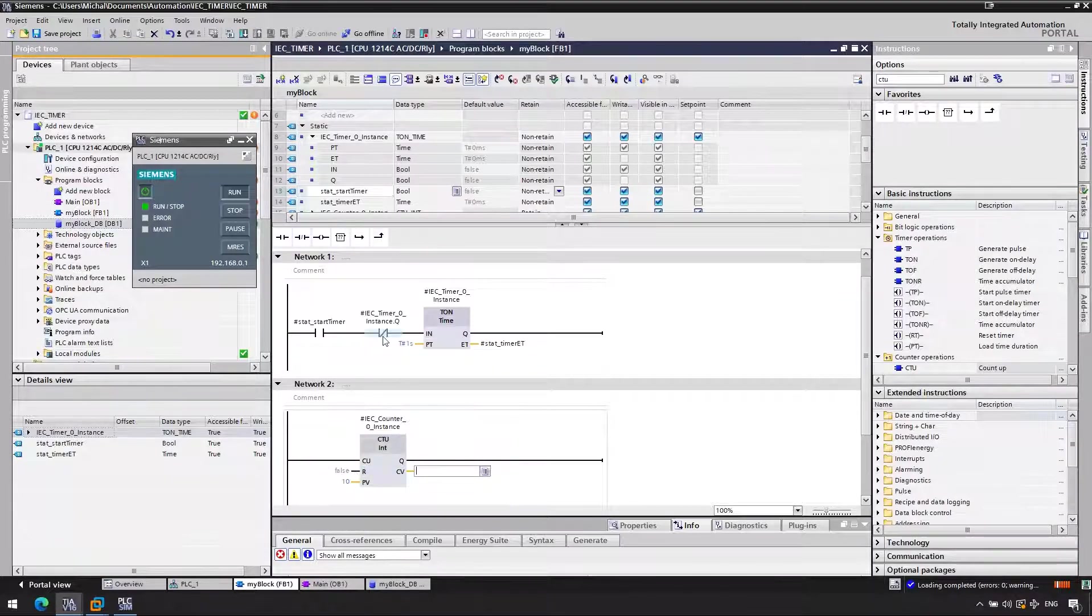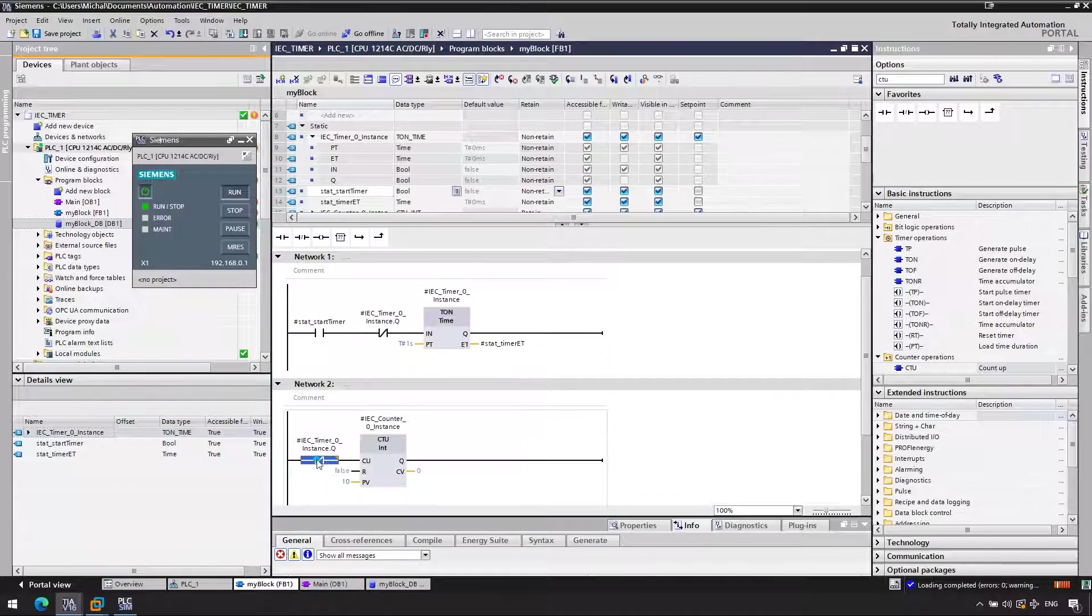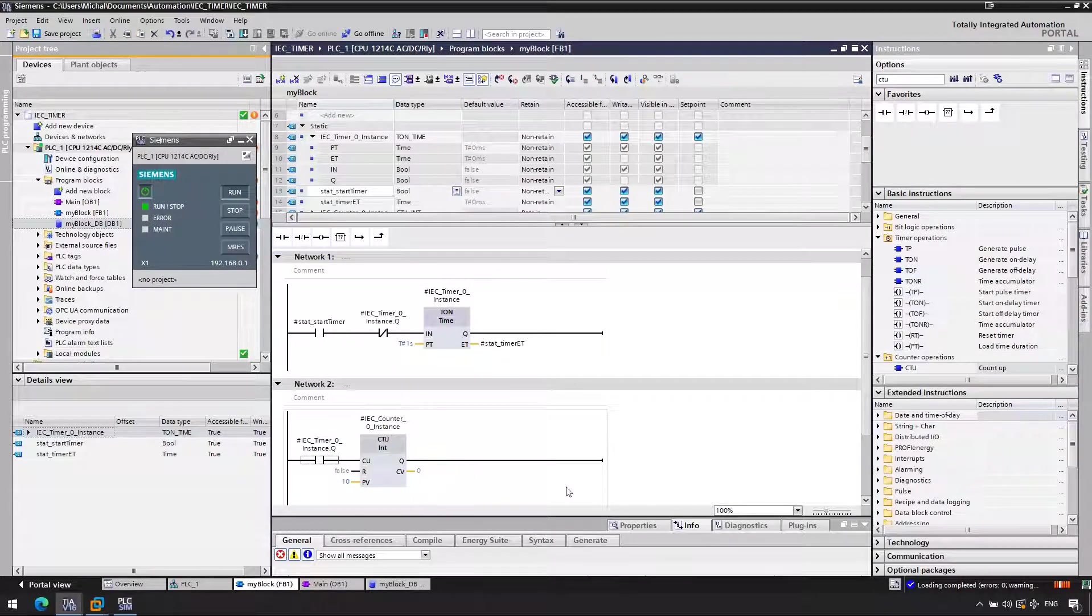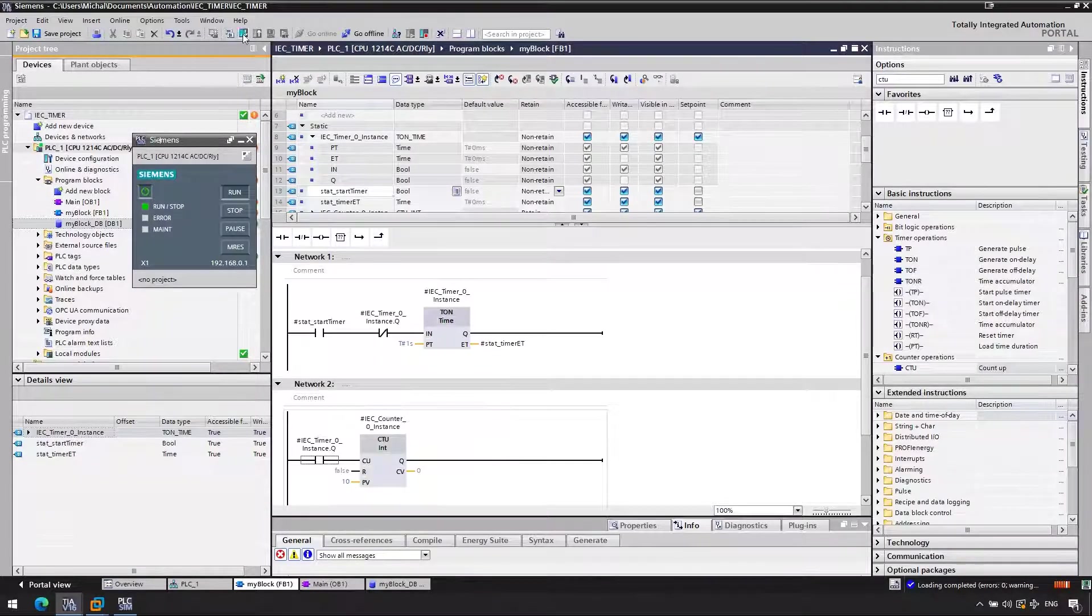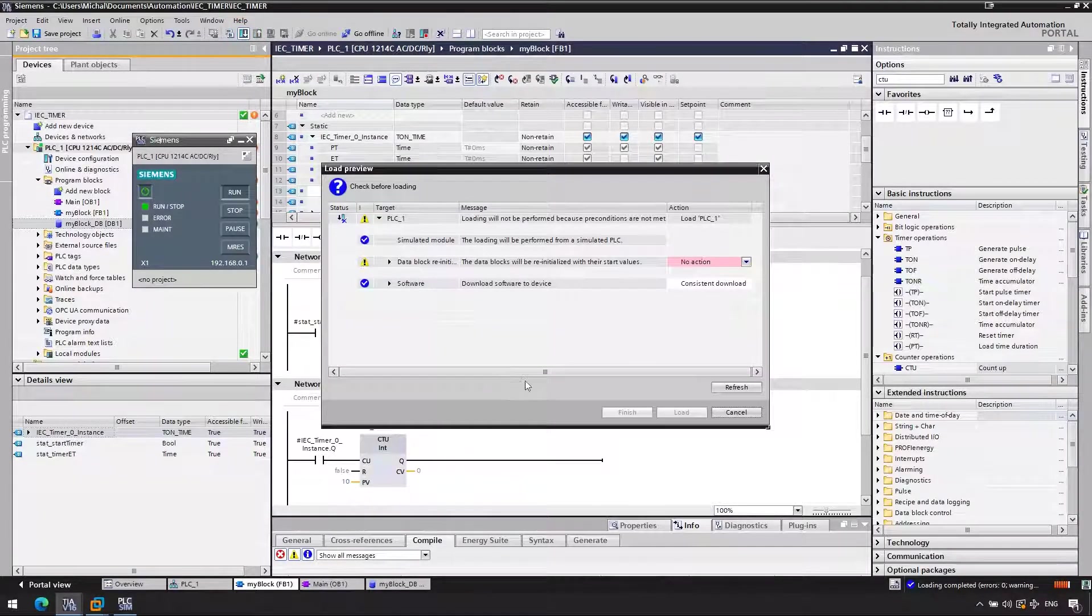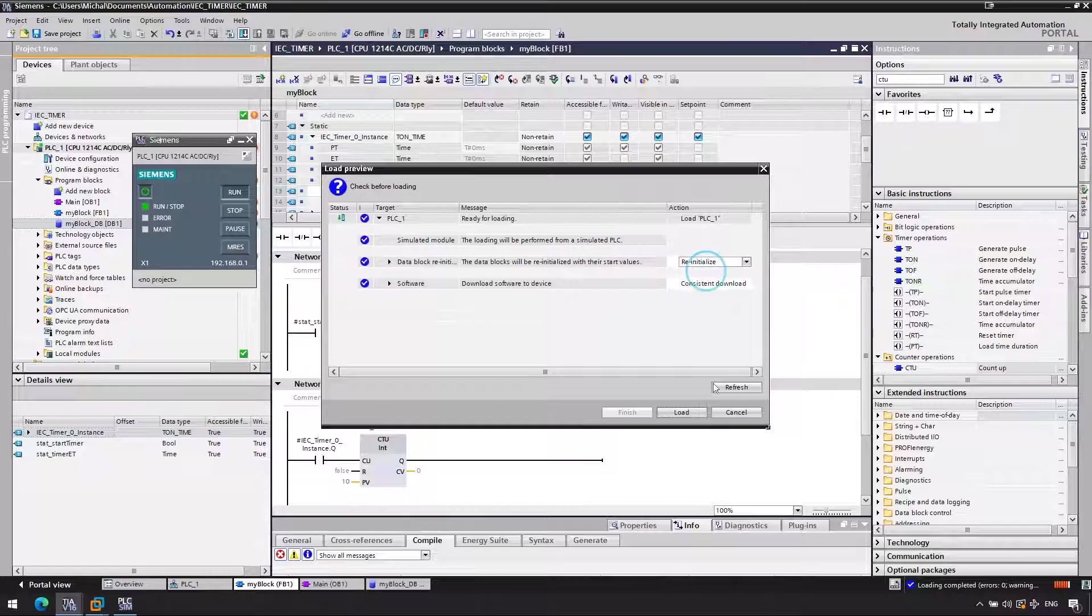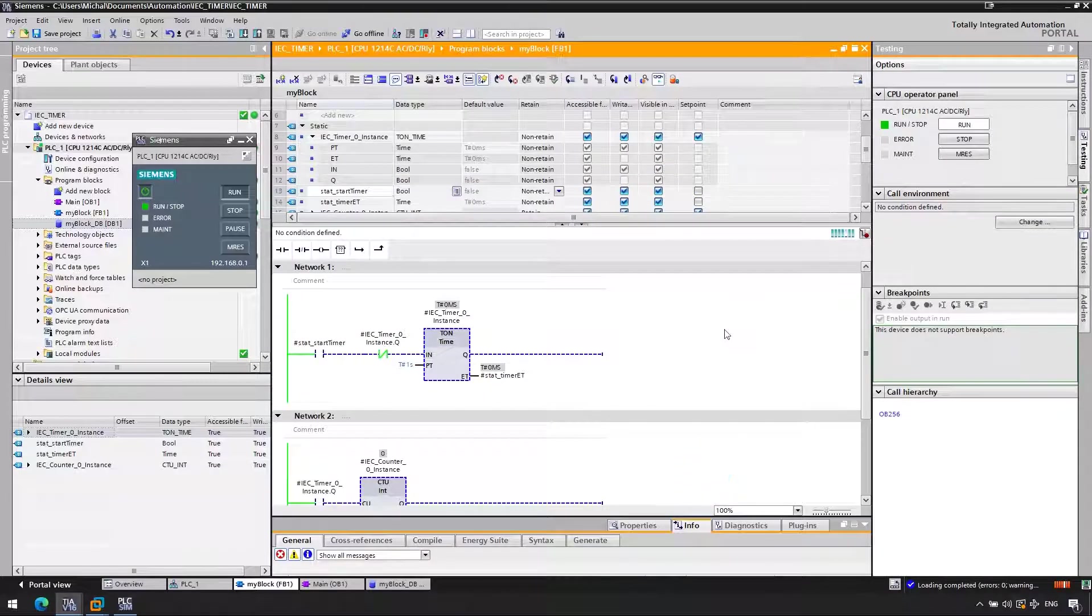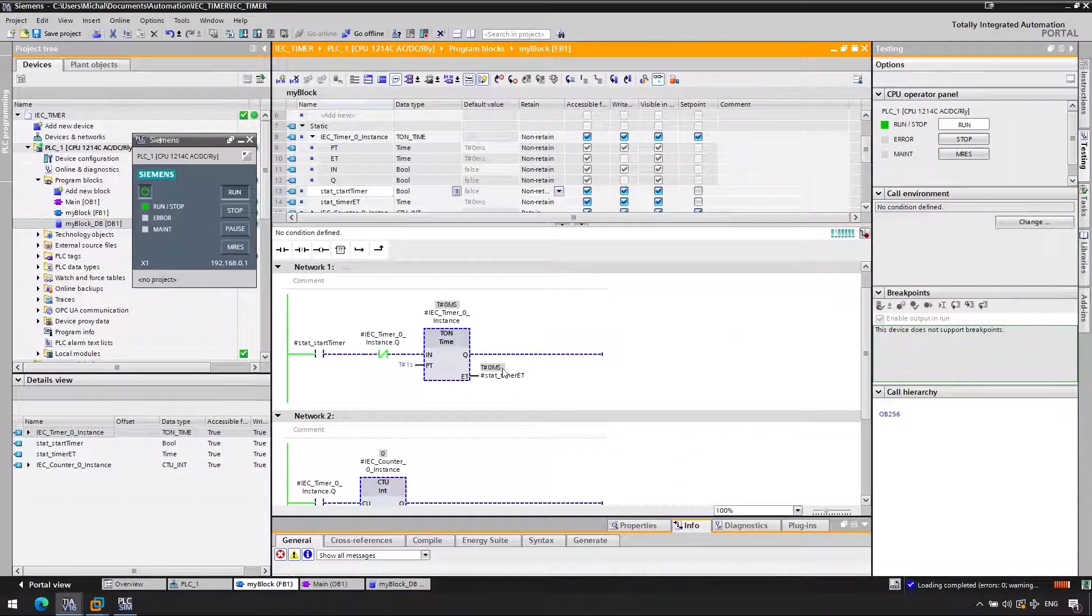So what we need to do, we need to count up every time the Q goes high. So if Q is true, then count up. And I guess we can just see if this works for us. So we would expect it to basically go up every second.